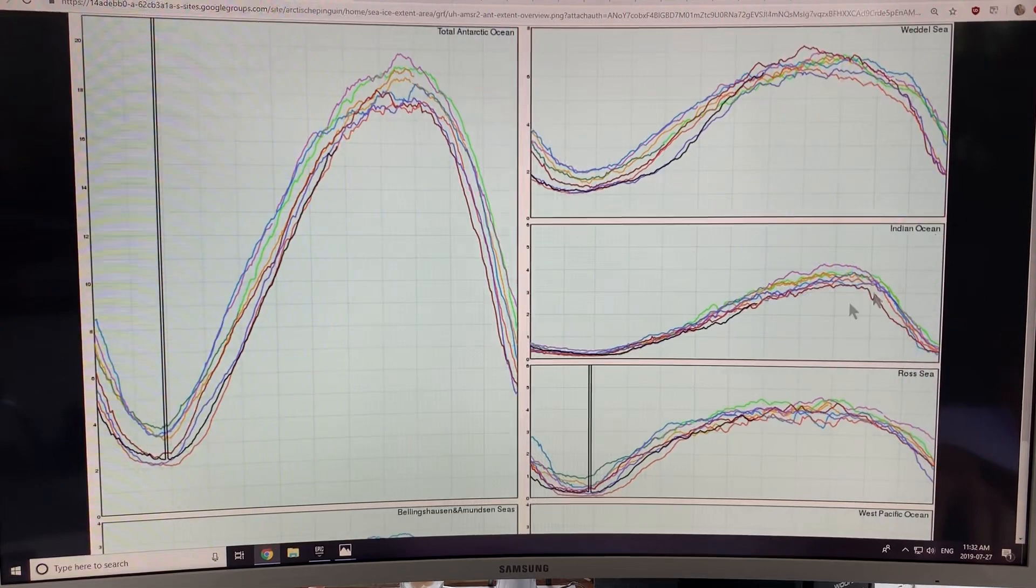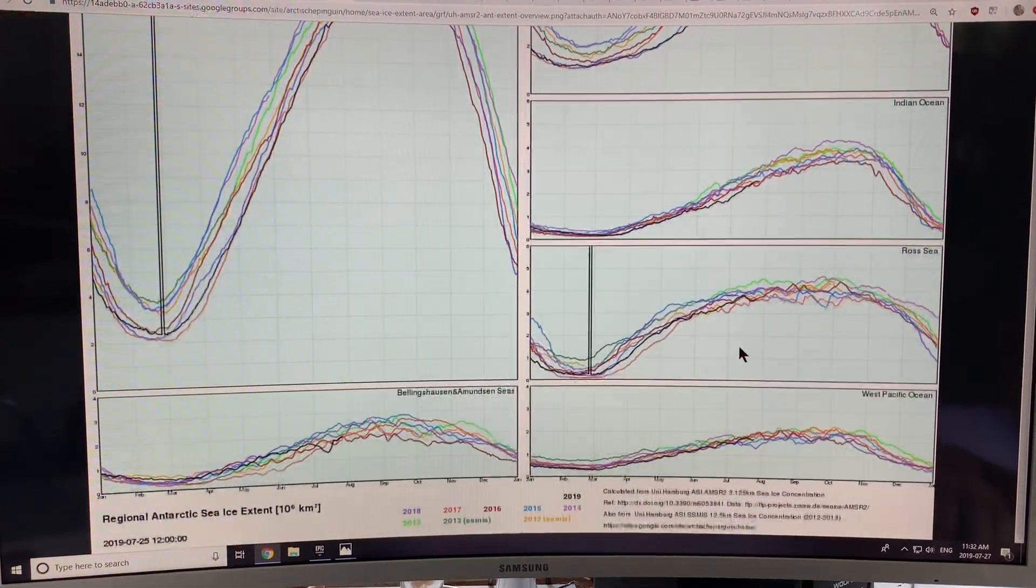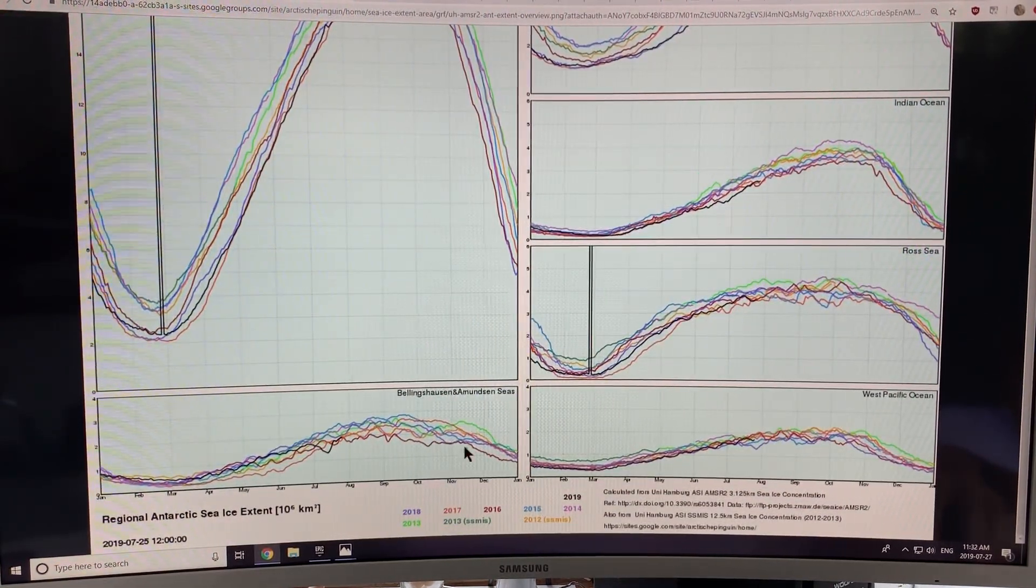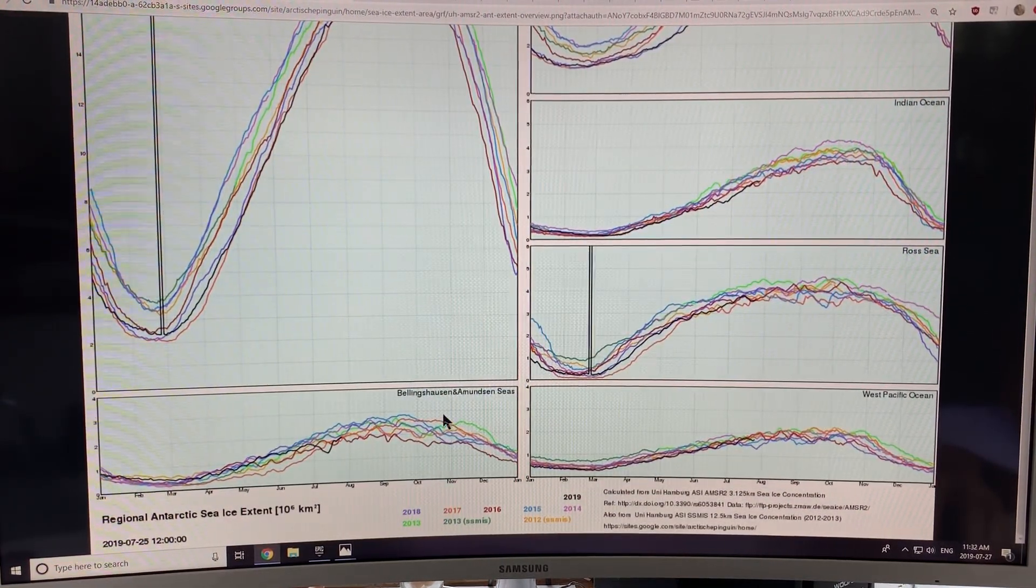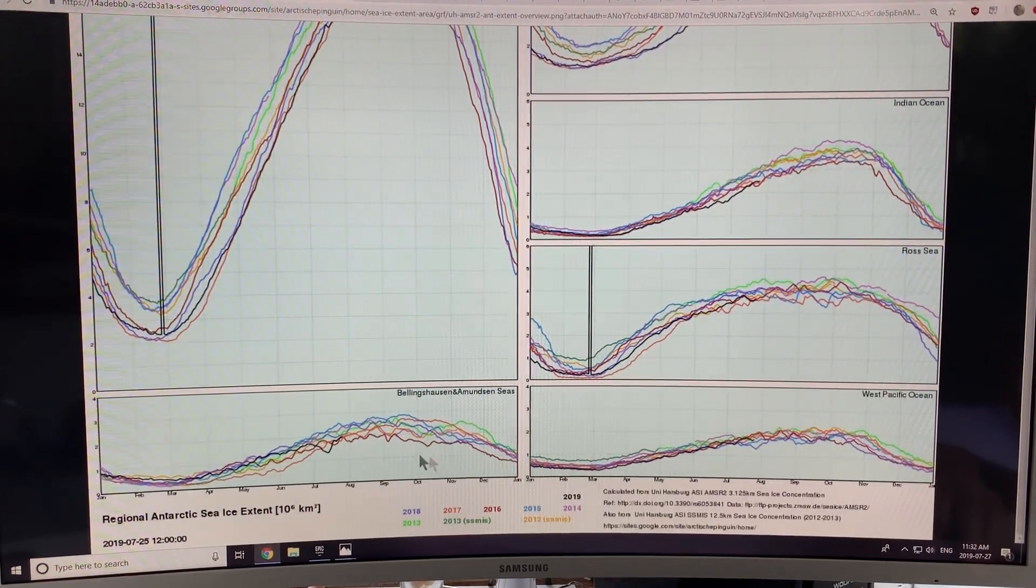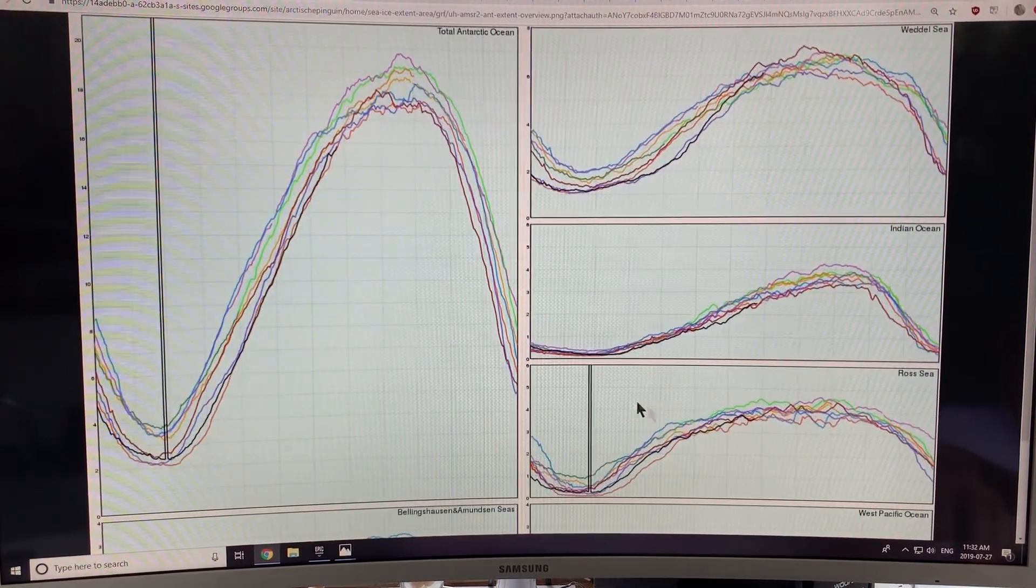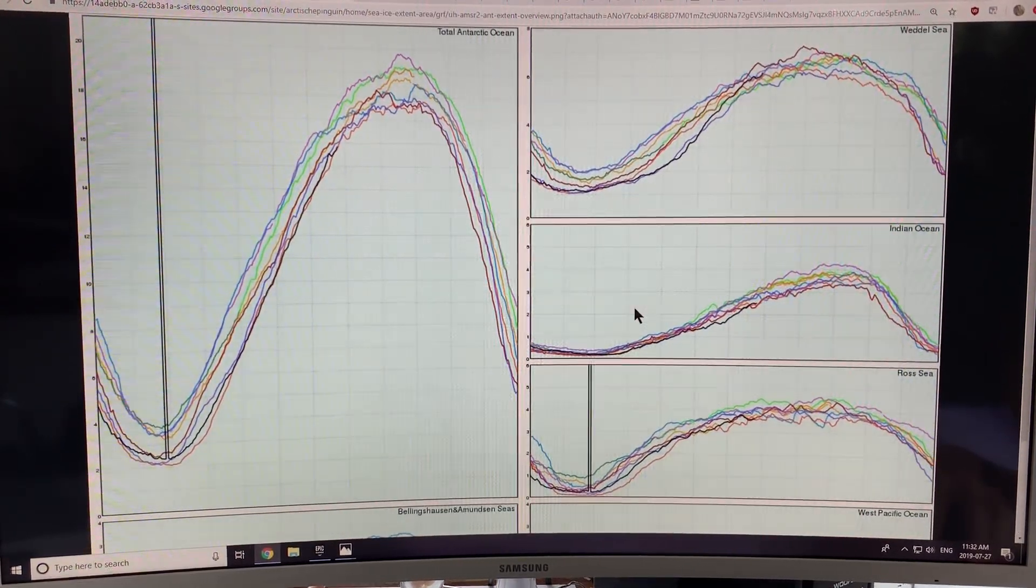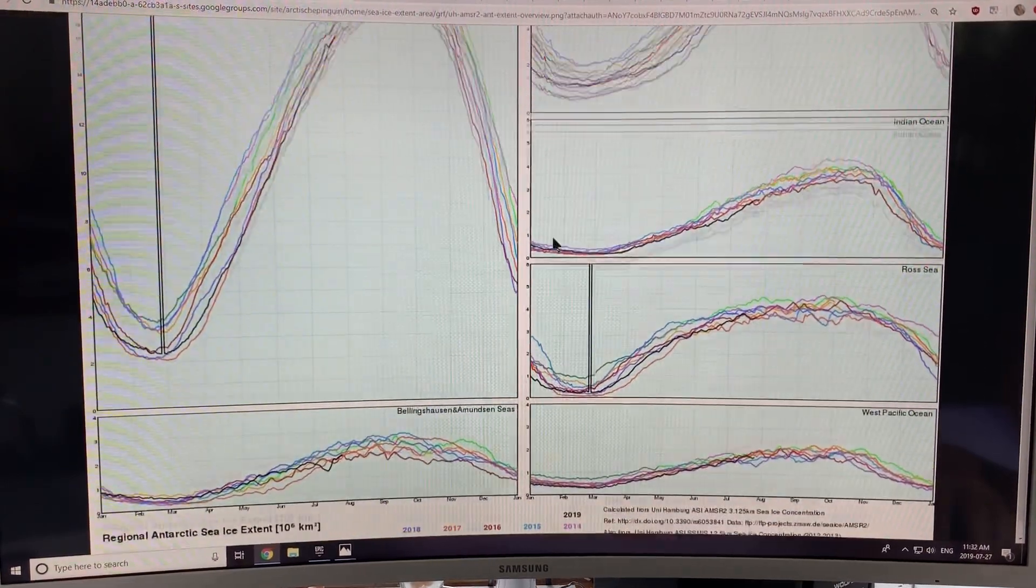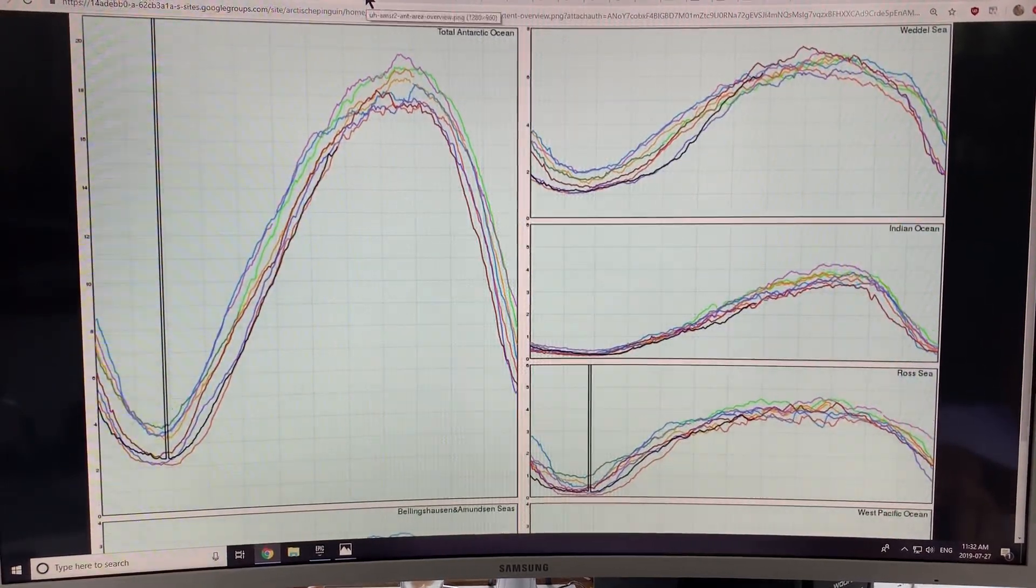And then you can see the different sectors. The Weddell Sea Sector, the Indian Ocean, the Ross Sea, West Pacific Ocean, and Bellingshausen, and Amundsen Sea. So you can look at all the data is there. Have a look at it yourself by going on to these sites, as I've shown you how to do.